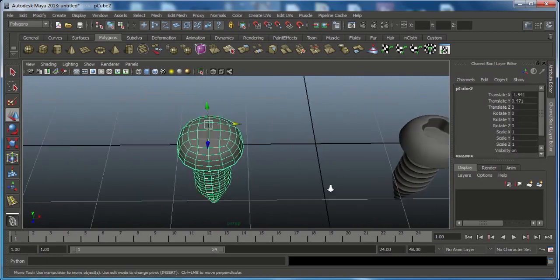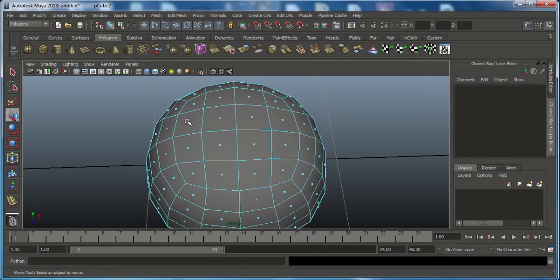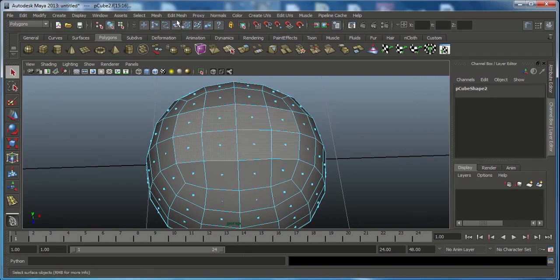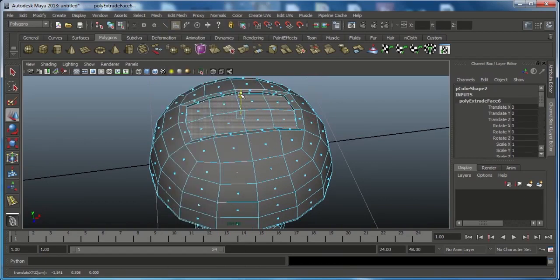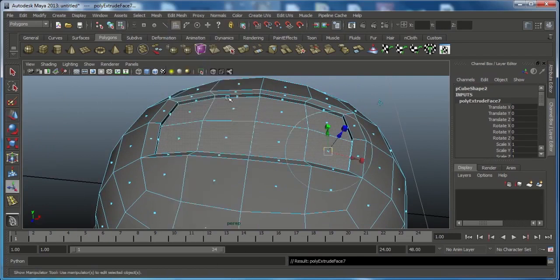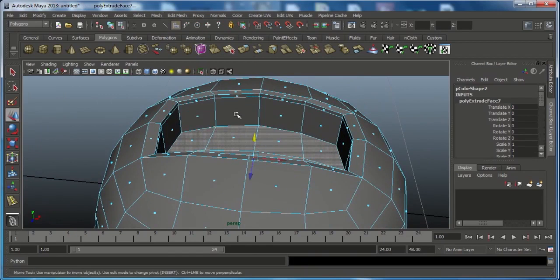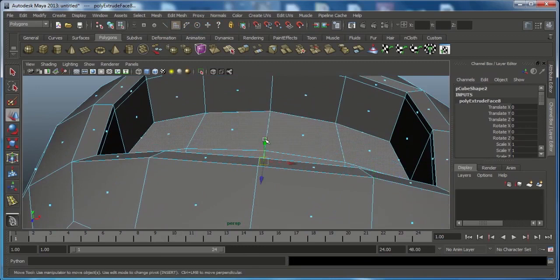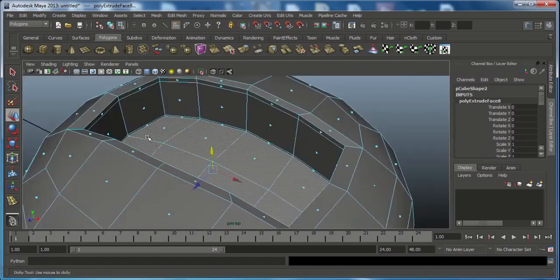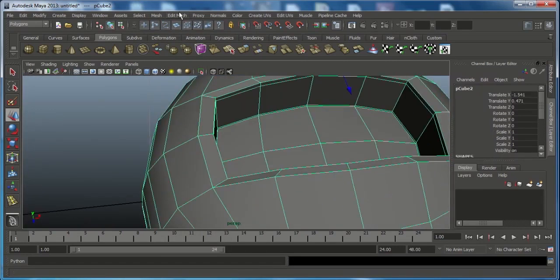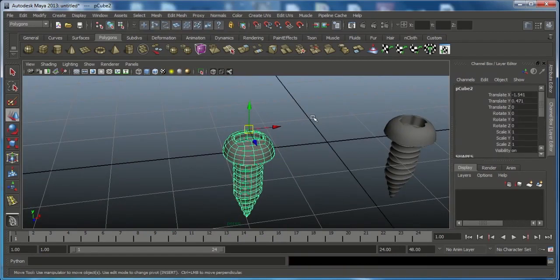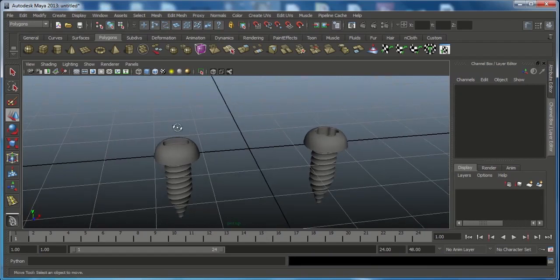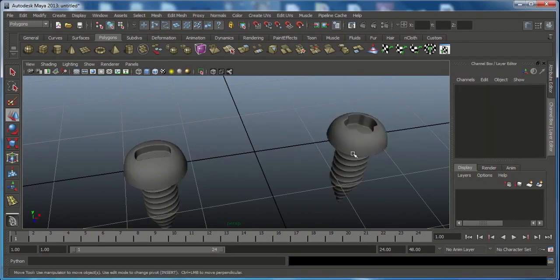Now do the same thing on the other screw for the minus symbol. Select the top face across the slot, go to Edit Mesh and Extrude, press R and scale slightly. Go to Edit Mesh, Extrude, press W and move down a little to hold the edge sharpness. Extrude again with W and move down for depth. Extrude once more in Y so the edge is sharper. Add an Insert Edge Loop here. Go to object mode and press 3 — you now have a minus symbol screw. That's the way to create screws in Maya.